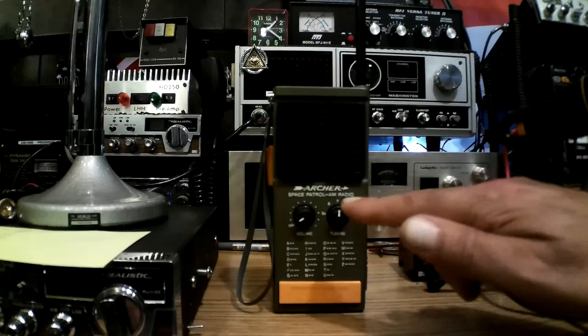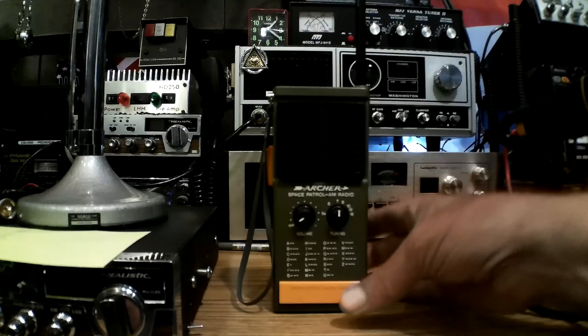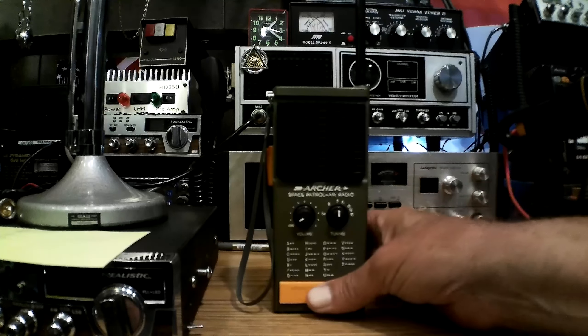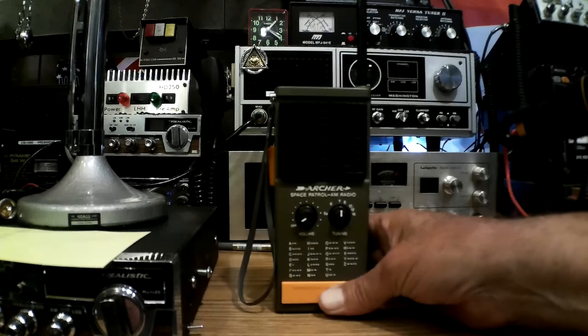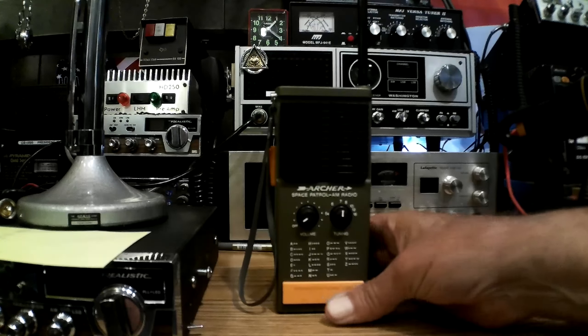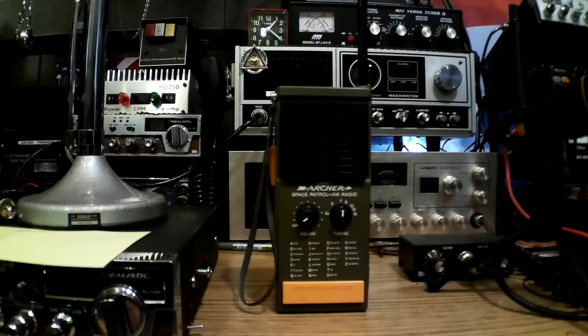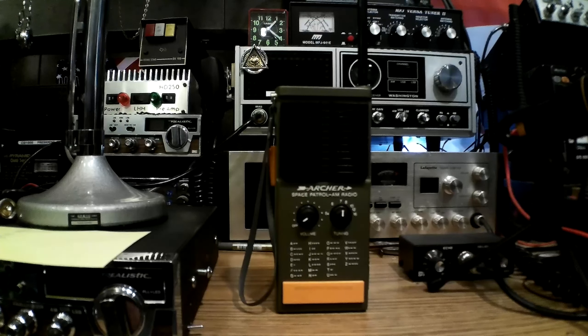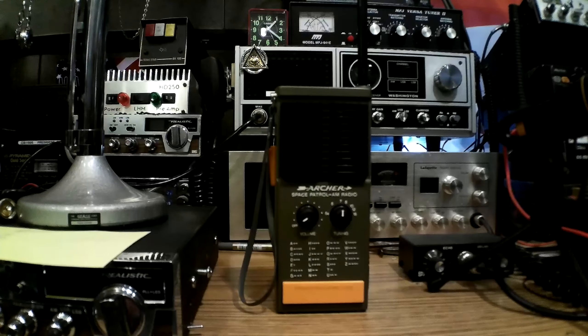And then he can practice his code right here, and when he gets good enough then he can go over to the transmit button, lock it on, and send code. This thing ought to be good for at least 100 feet anyway.